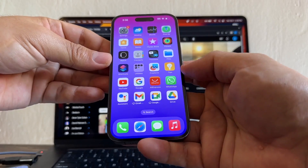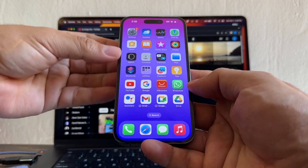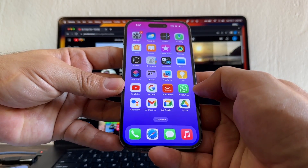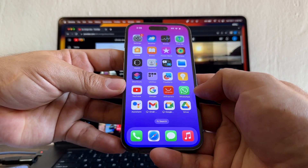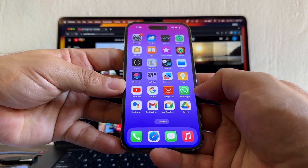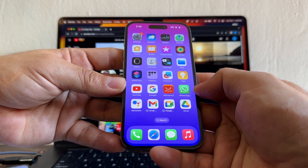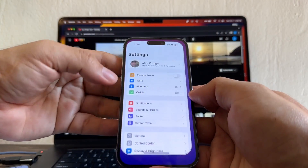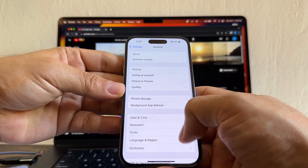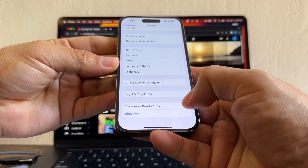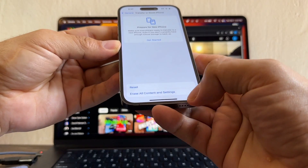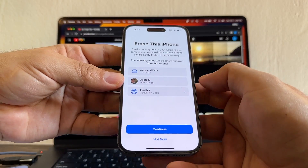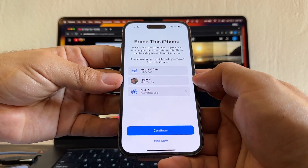In order to see 'Move Data from Android,' I need to factory reset this iPhone 15 Pro. If you just bought the iPhone 15, 15 Plus, 15 Pro, or 15 Pro Max, you're already at the factory reset screen. In my case, I already set it up, so I need to factory reset it. Go to Settings, then General, scroll down, and tap 'Transfer or Reset iPhone,' then 'Erase All Contents and Settings.'